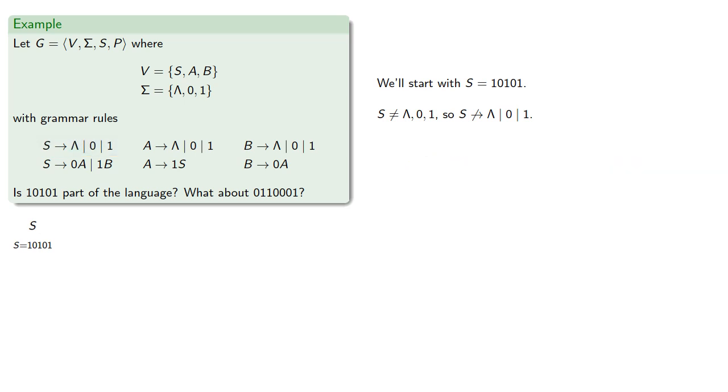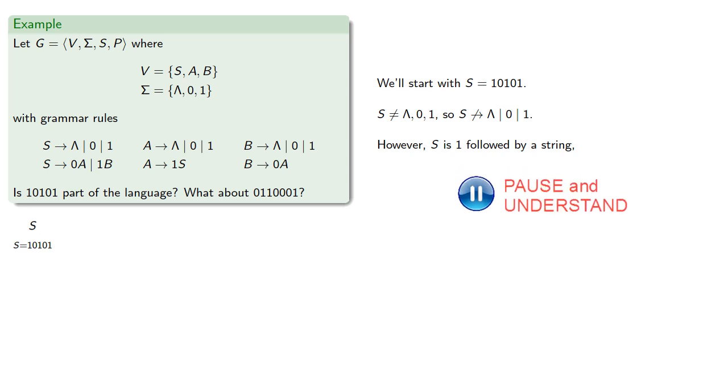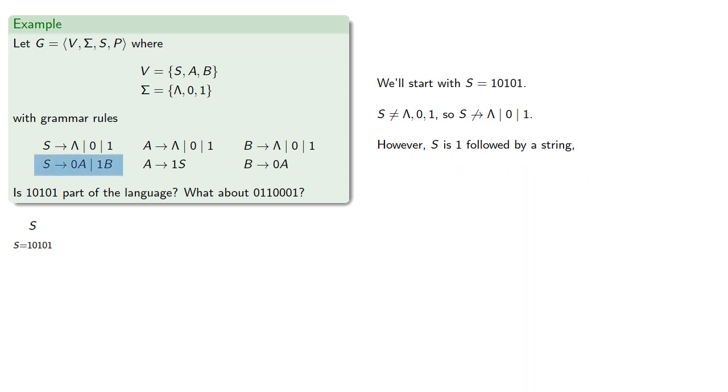However, our start symbol is a 1 followed by a string. And so we have a production rule that says our string can become 1 followed by a string, and this will be our first step.